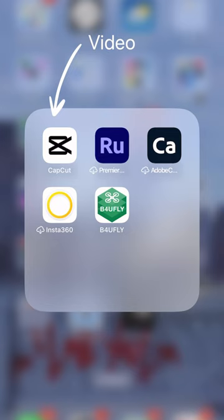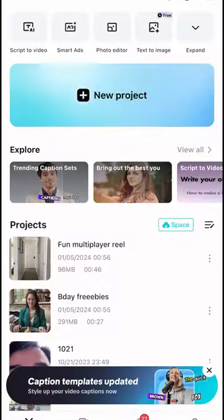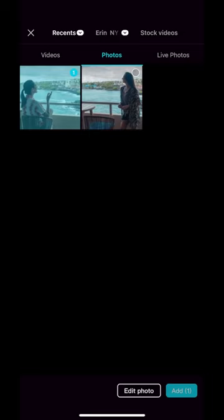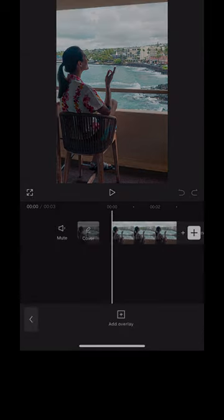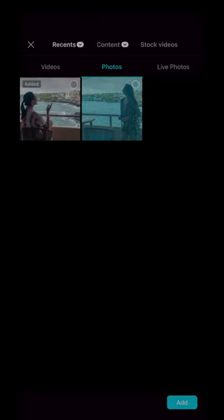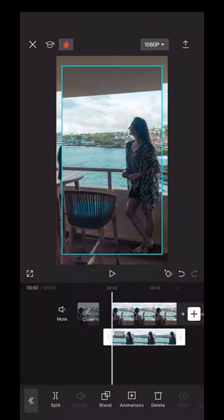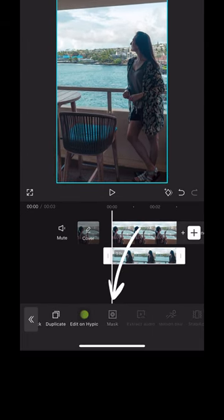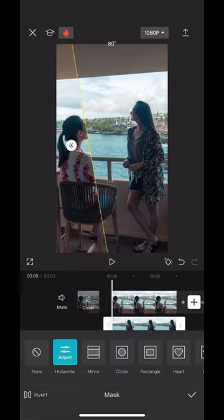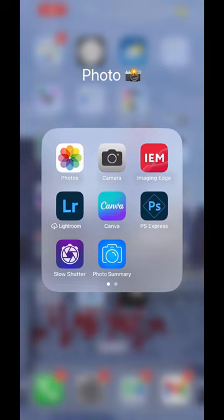The first app to use is CapCut. CapCut is free and great for mobile editing on the go. Bring in your first video and then find the overlay function to bring in your second video. An overlay is when you add text, images, or video on top of the base image or video. Align the second layer with the first and then find the mask function to split the screen.